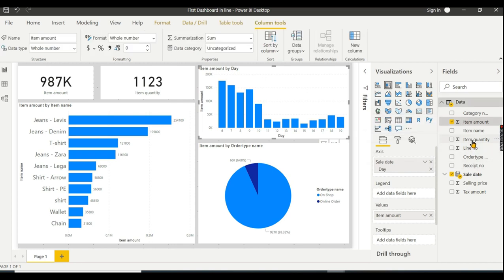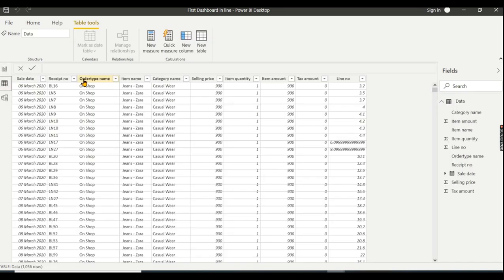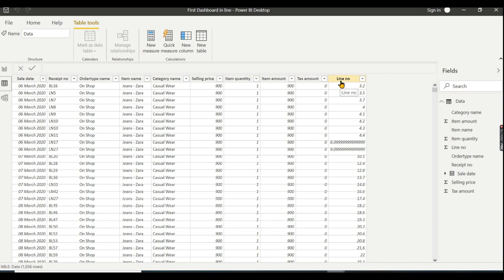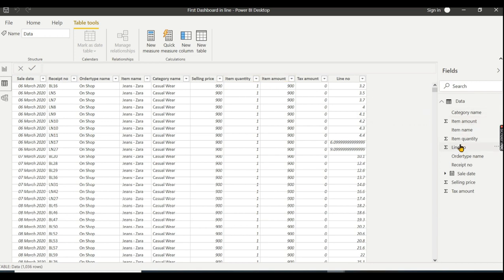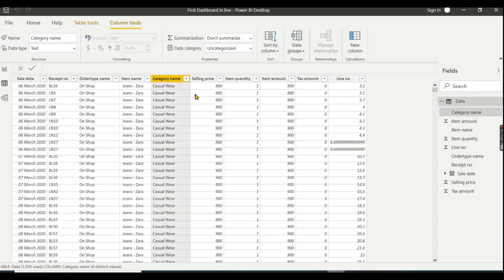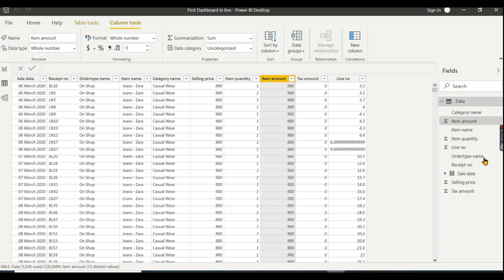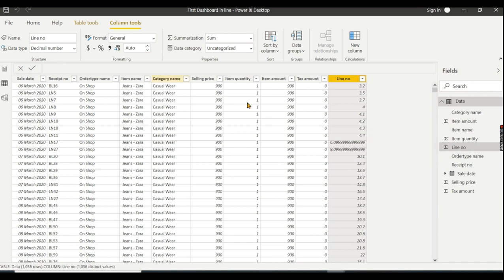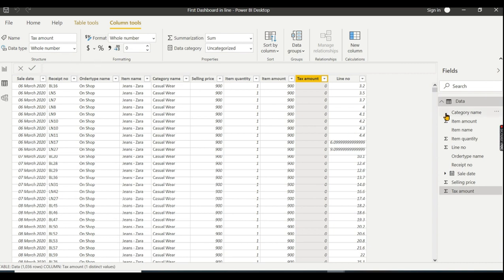In this example, columns like item amount and item quantity are numerical values. Date, receipt number, order name - these are text. Selling price, item quantity, item amount, tax amount, and line number - if you look at these columns, some are defined as numbers. Item amount, item quantity are in the numerical area. Tax amount is zero as whole number.